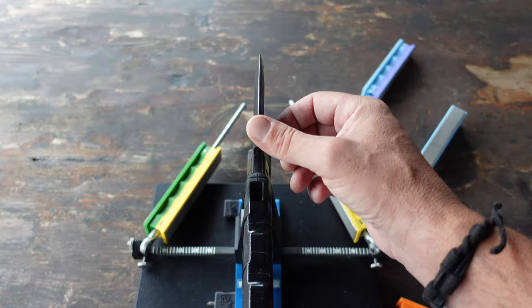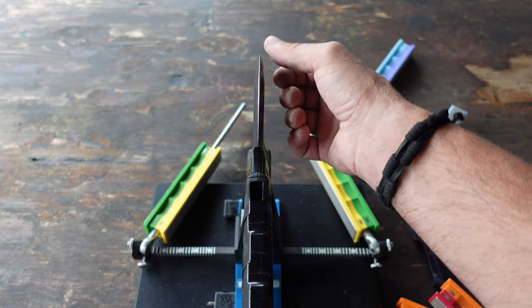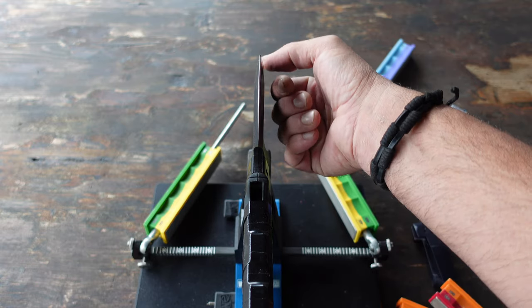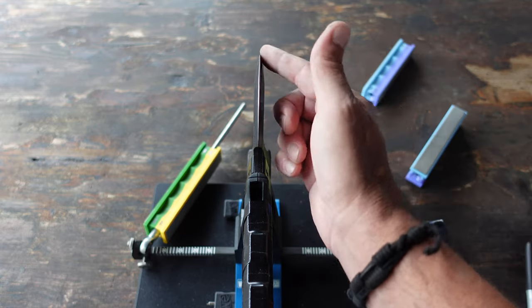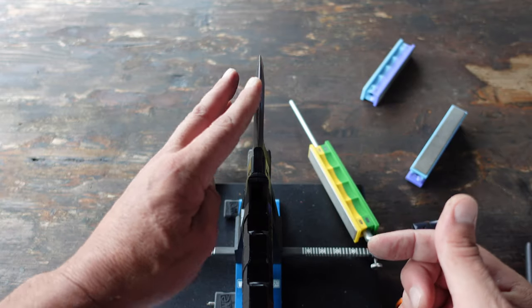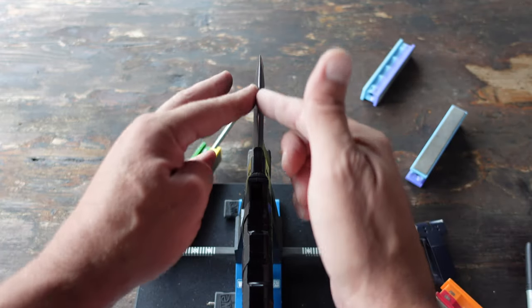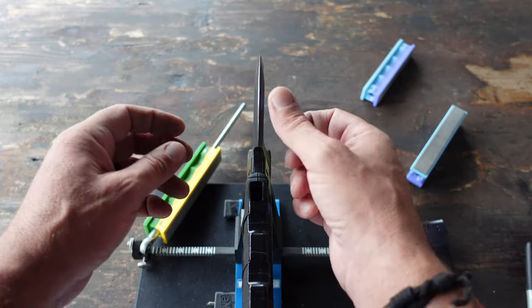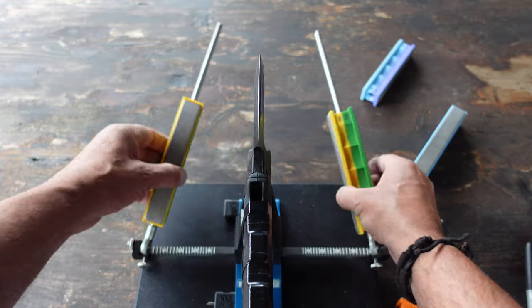Let me just give it a try here. Man, that's getting sharp, feeling good, feeling smooth. Let's move up to the 600s.